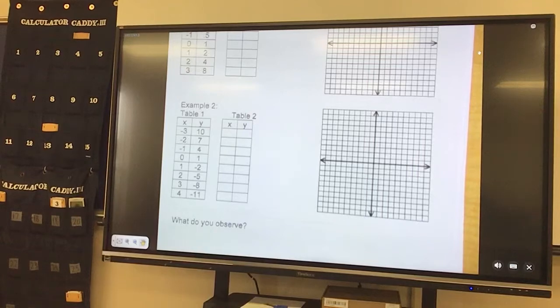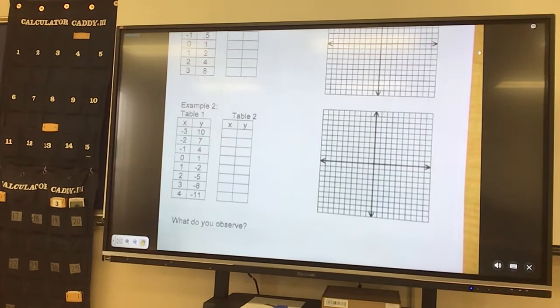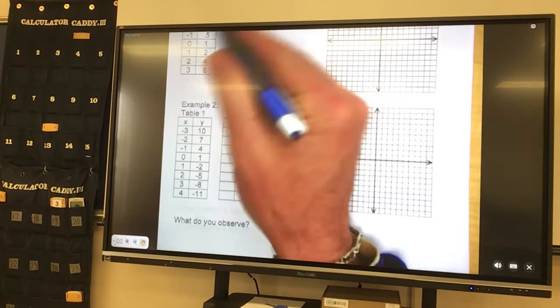Alright, this is notes 10-1, graphs of inverses. So inverses are the opposite. So whenever you are graphing from a table, graph the first one just as it is.